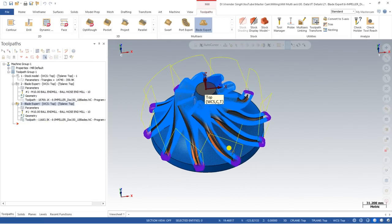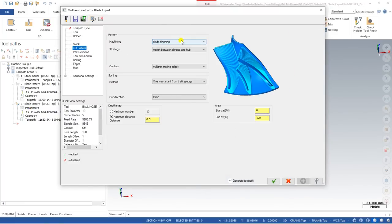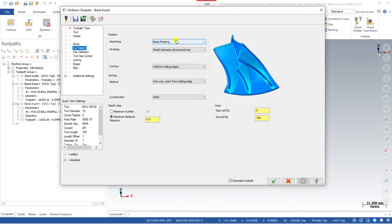I hope you now understand how to create blade finishing using the Blade Expert toolpath. In this video we learned how to create blade finishing for Blade Expert. In the next video we will learn how to create hub finishing as well as fillet finishing. Stay connected for more videos. If you are new to this channel, please watch our complete multi-axis series. To access our model files, join our Mastercam multi-axis community on YouTube. Keep learning, keep growing.